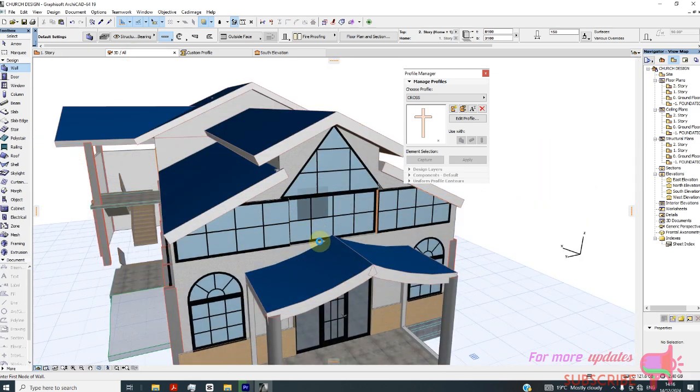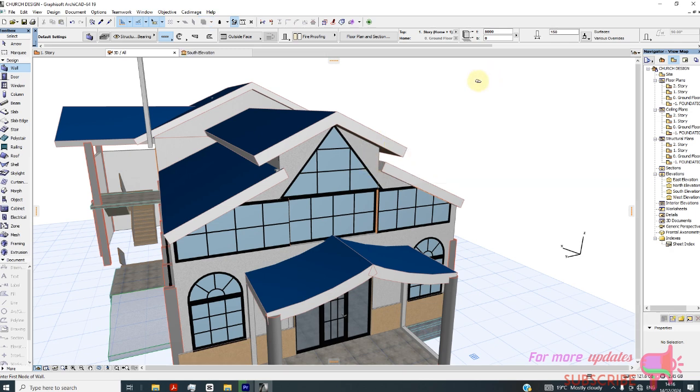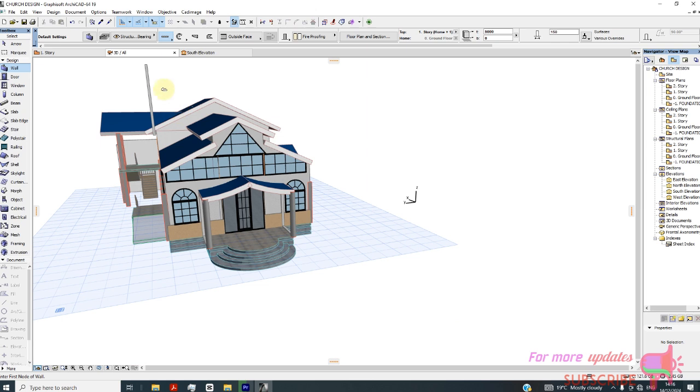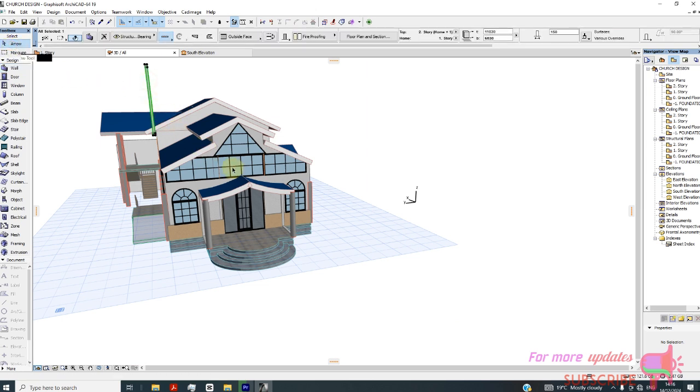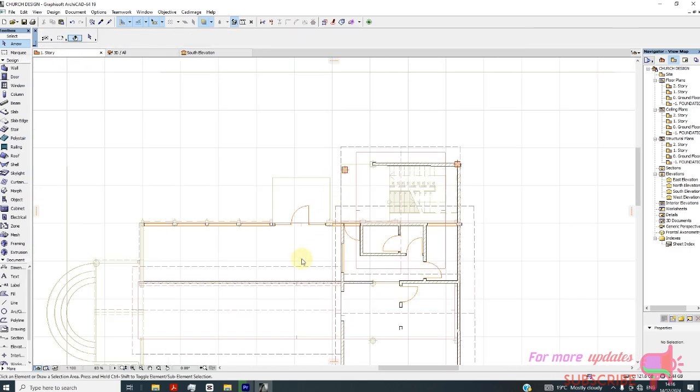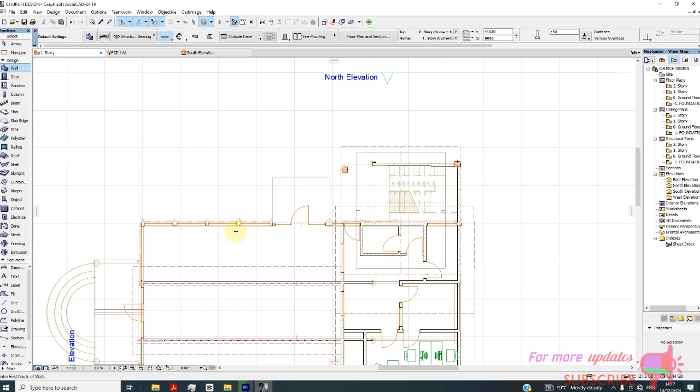So let's go to 3D. Where is the wall? This is the wall. I can just delete it. Again, activate wall tool. My wall height, let's say 1000. Story level zero.